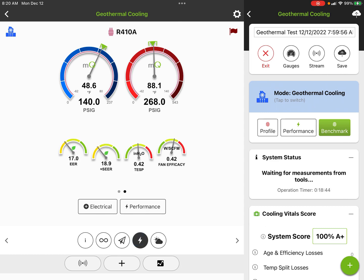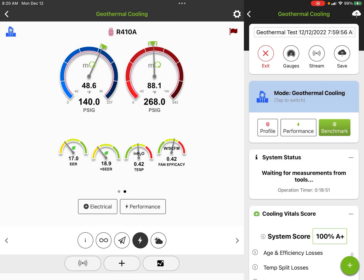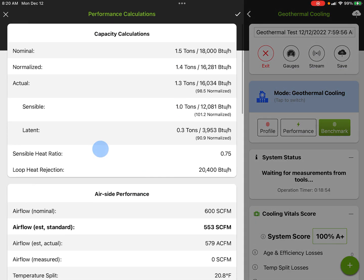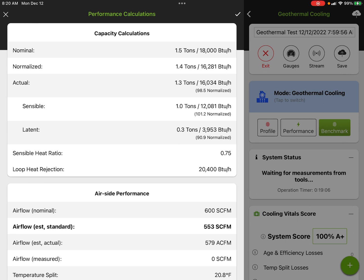Now if we hit the performance again, we'll get our measured EER, our approximate SEER, our total external static pressure, and our fan efficacy. If we hit the detail performance, this sort of does what your extended performance tables do.